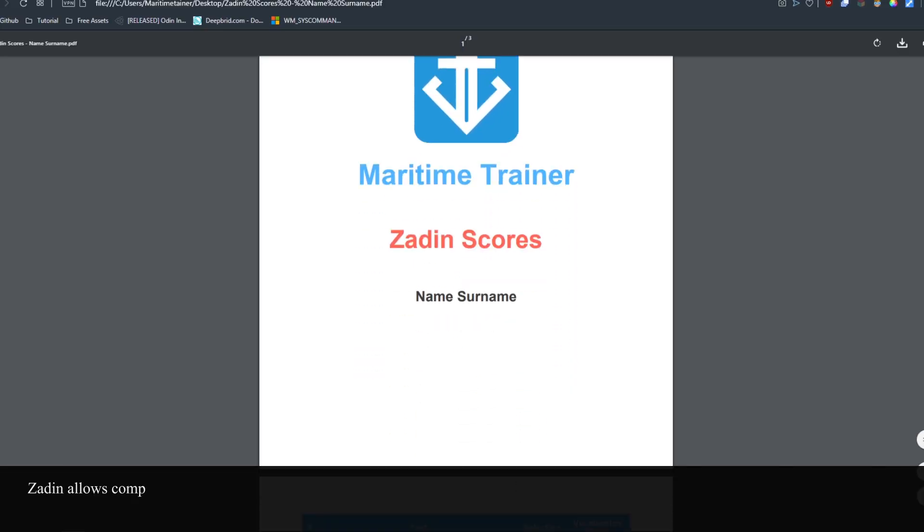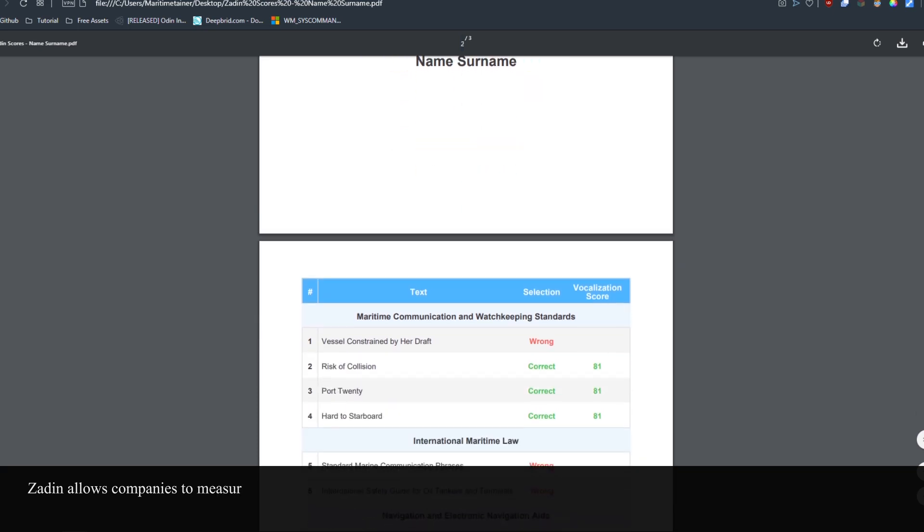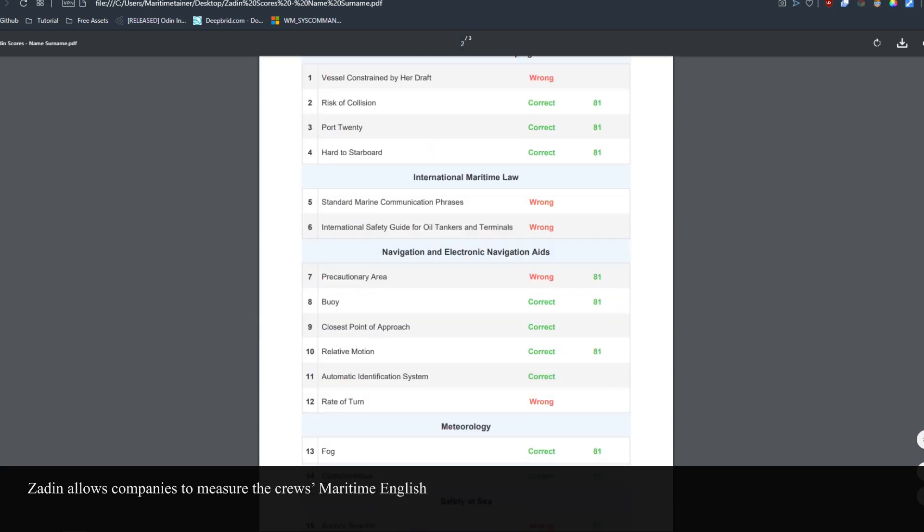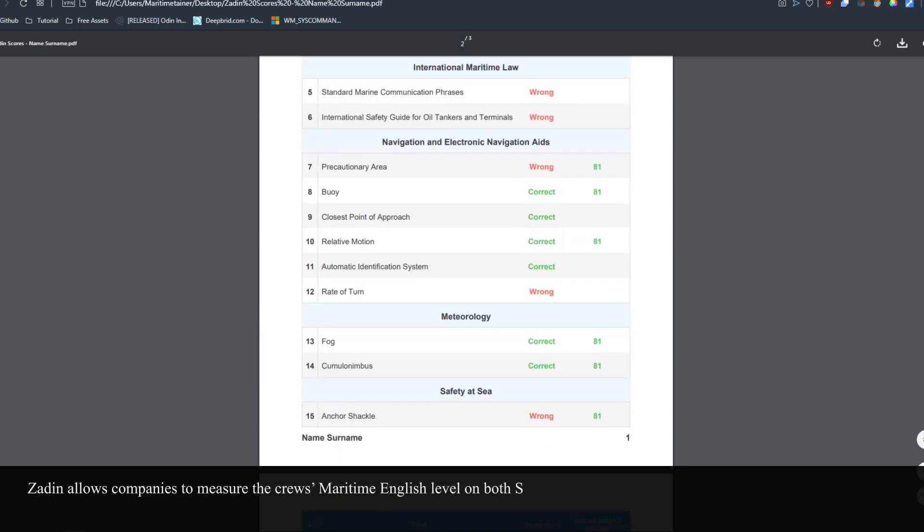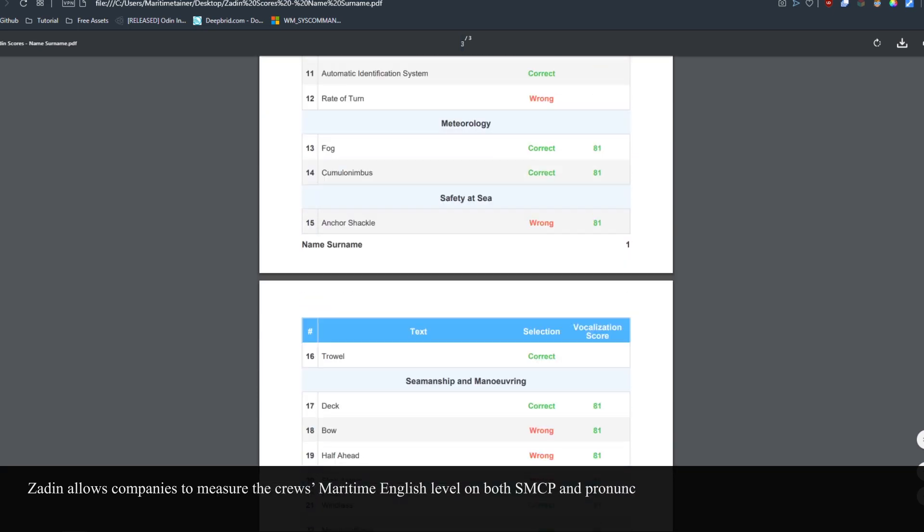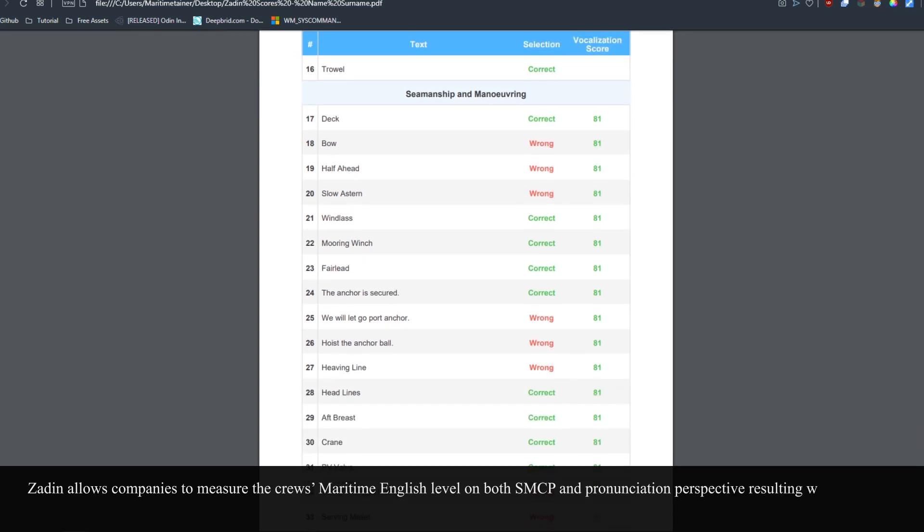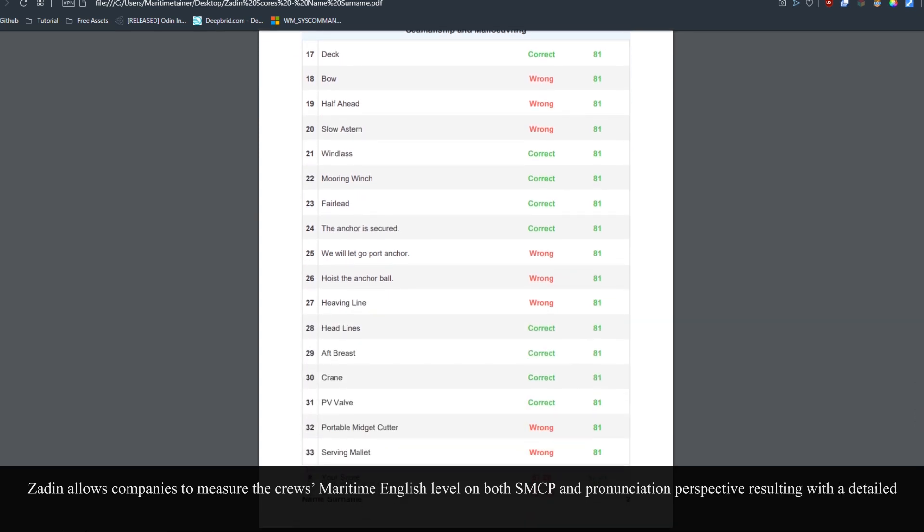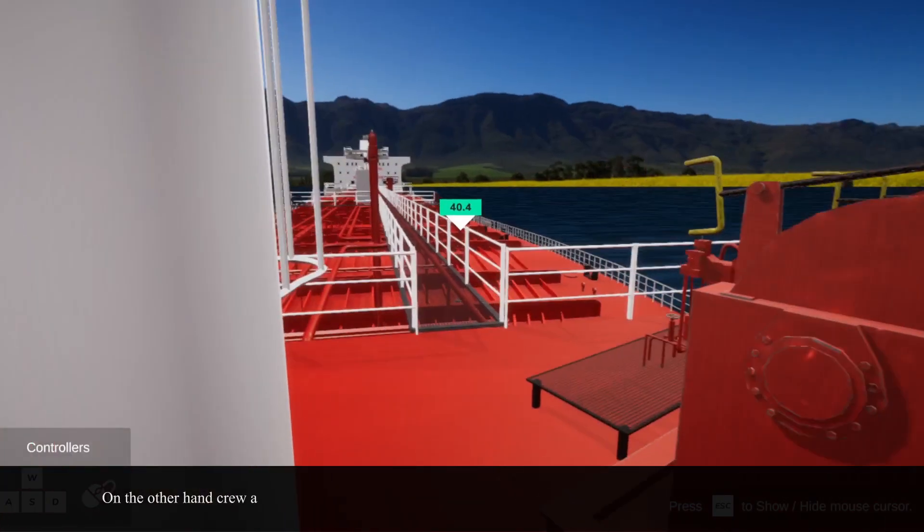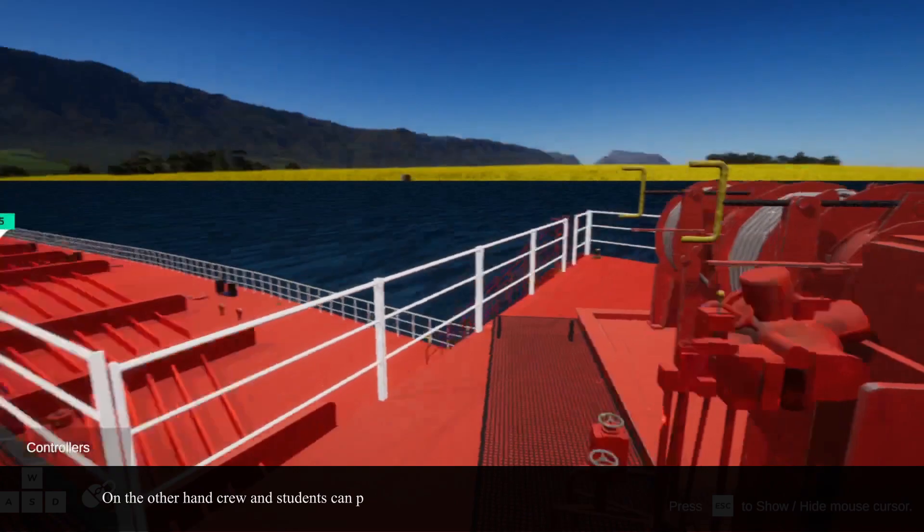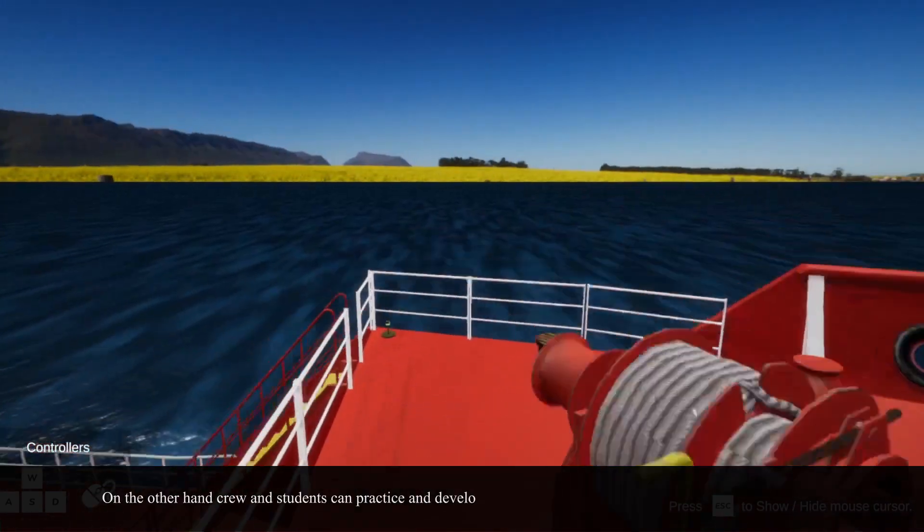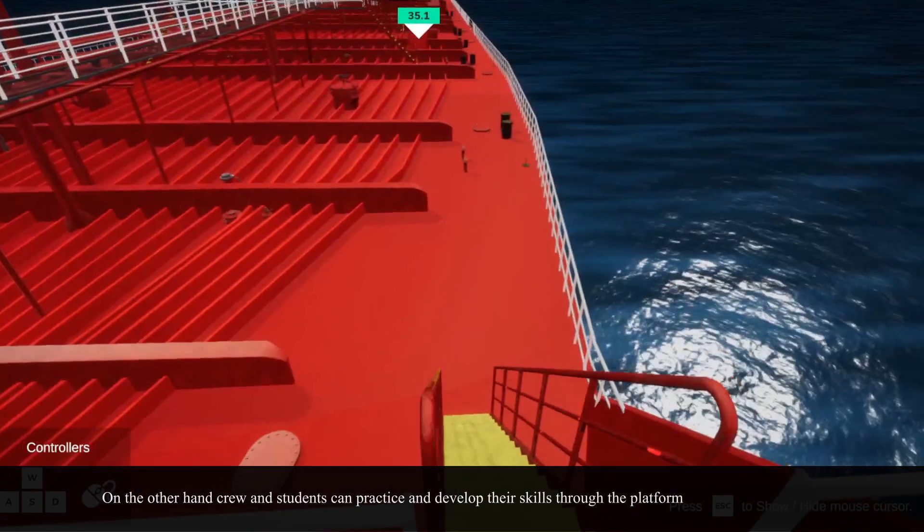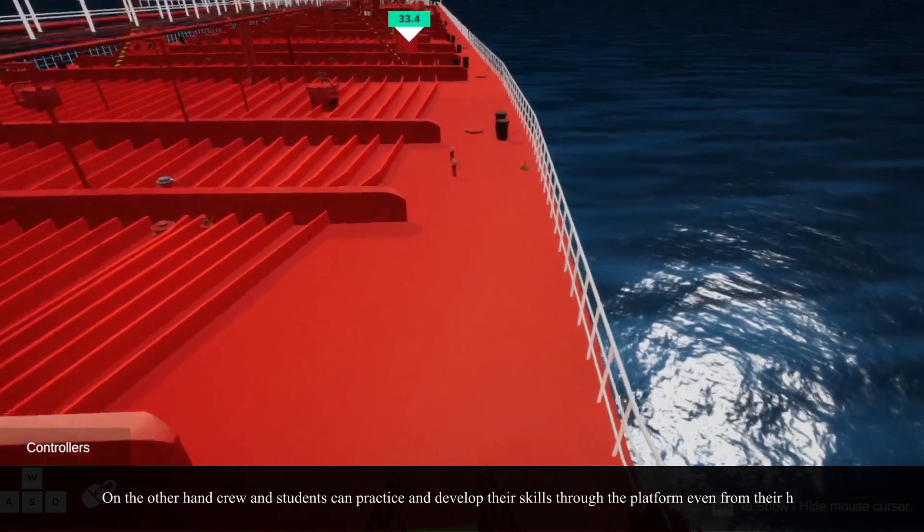ZADIN allows companies to measure the crew's maritime English level on both SMCP and pronunciation perspective, resulting with a detailed report. On the other hand, crew and students can practice and develop their skills through the platform even from their home.